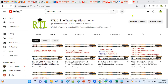Hi. Welcome to our RTL online trainings and placements. In this session, we are going to discuss what are the different types of invoices in accounts payable, or what are the different supplier invoices we have. This is a regular question which we can expect from an interview point of view.